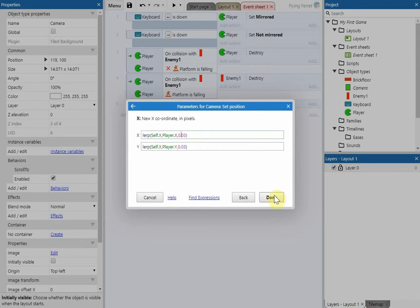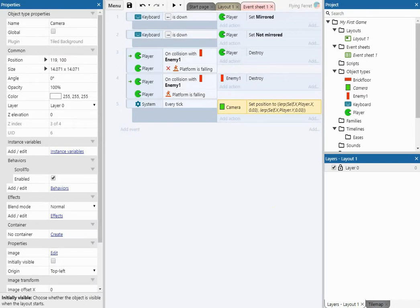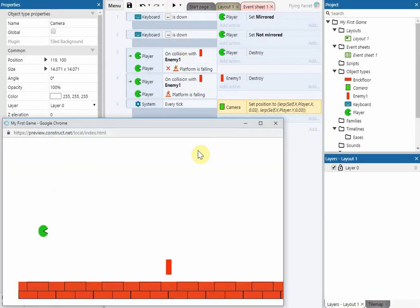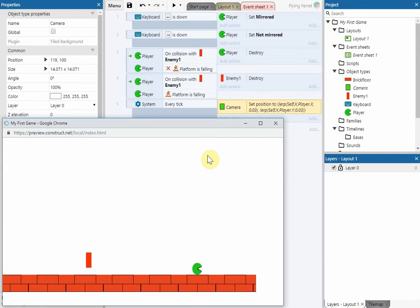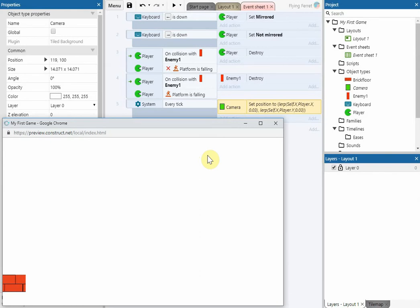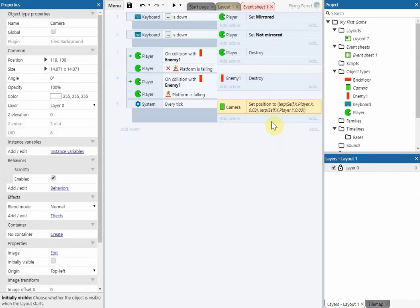Once we've done this, go and play the game. What should happen is that when the player moves to the edge of the viewable area on the screen, the camera will follow the player. Let's try it now — we'll jump over our enemy and the camera should follow. We'll see you next time.